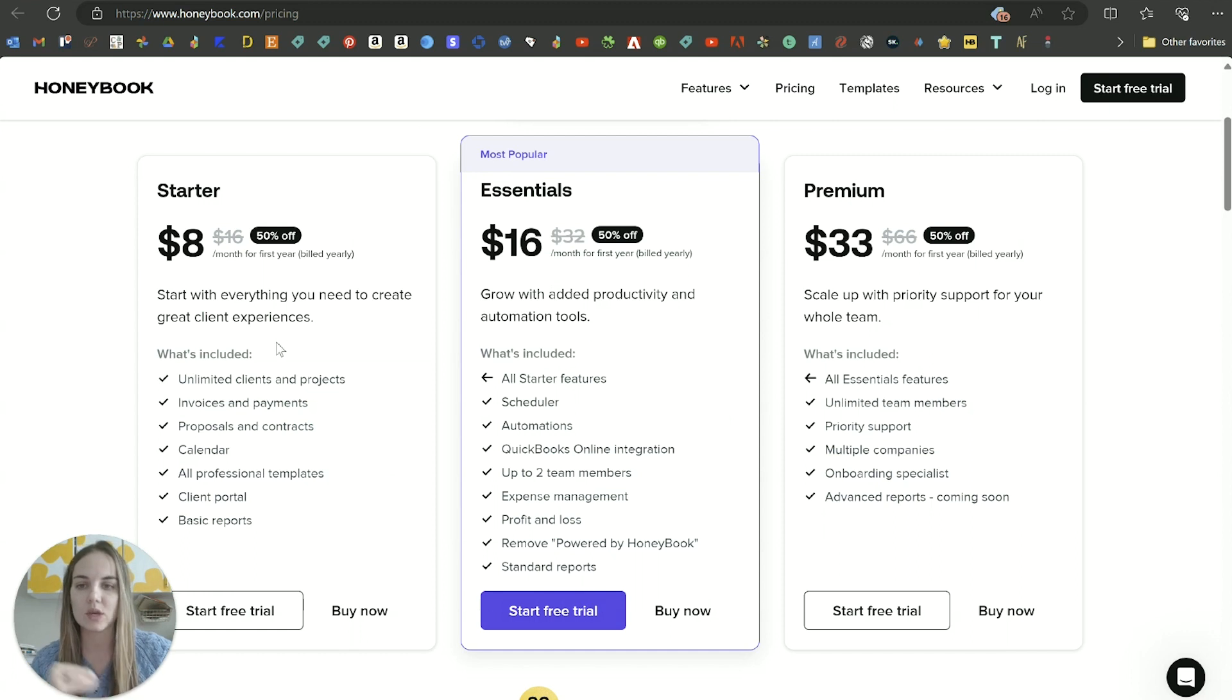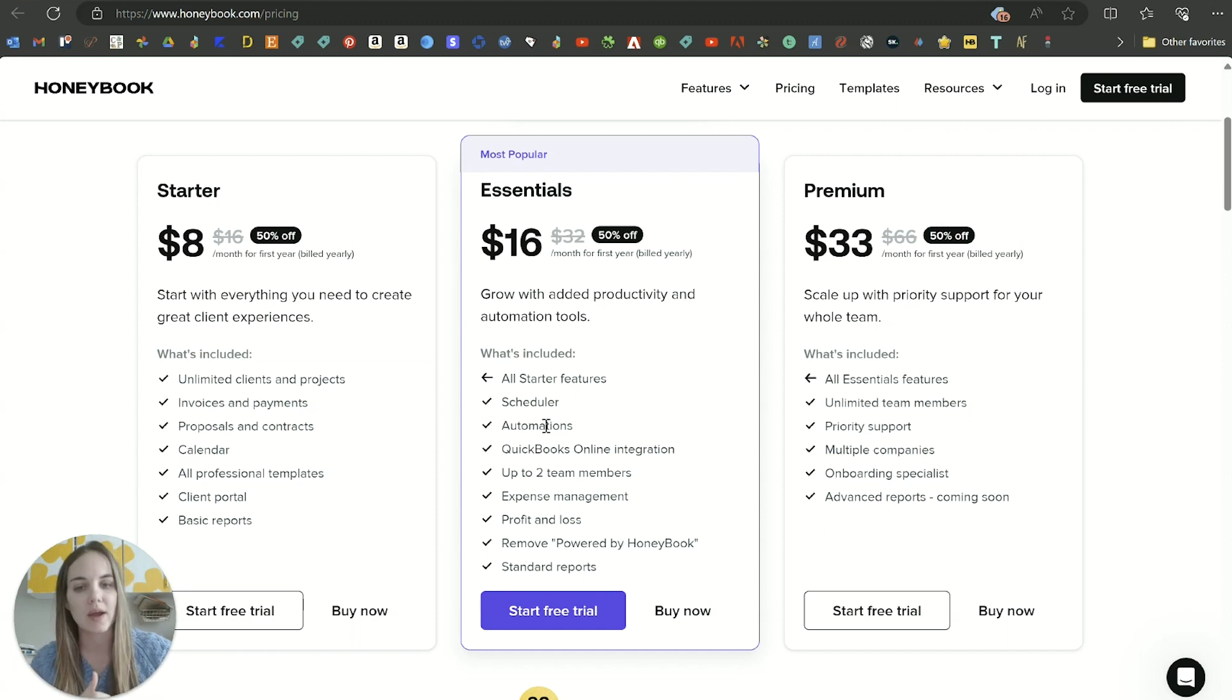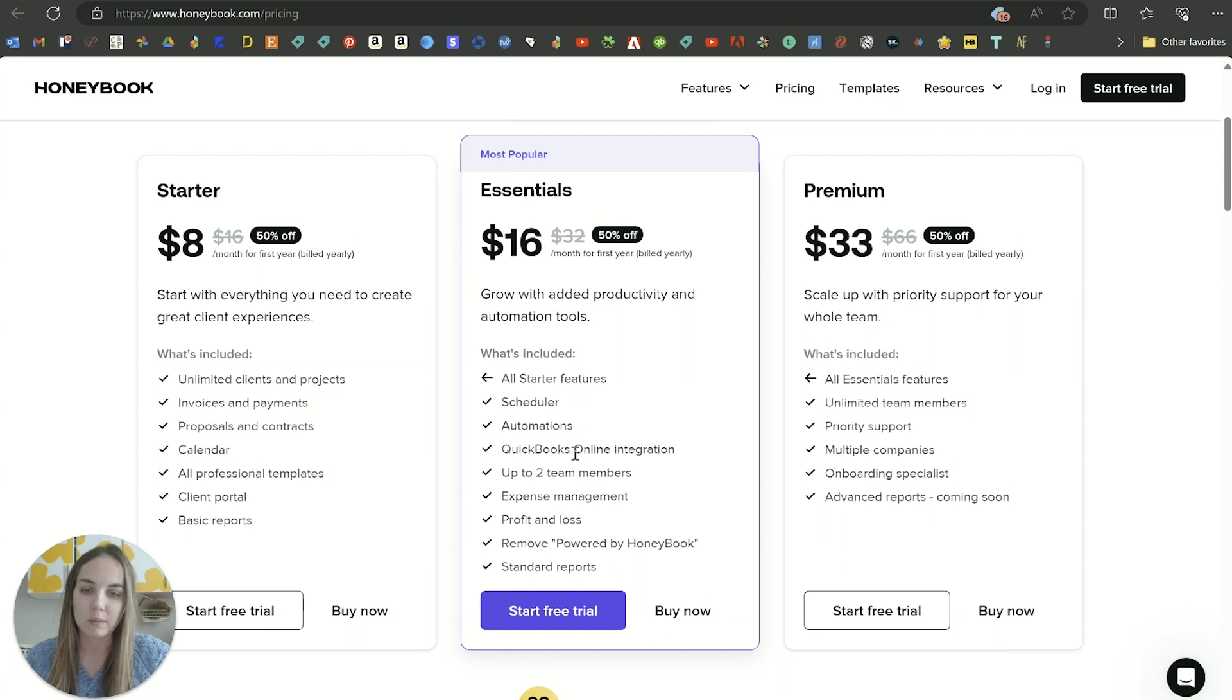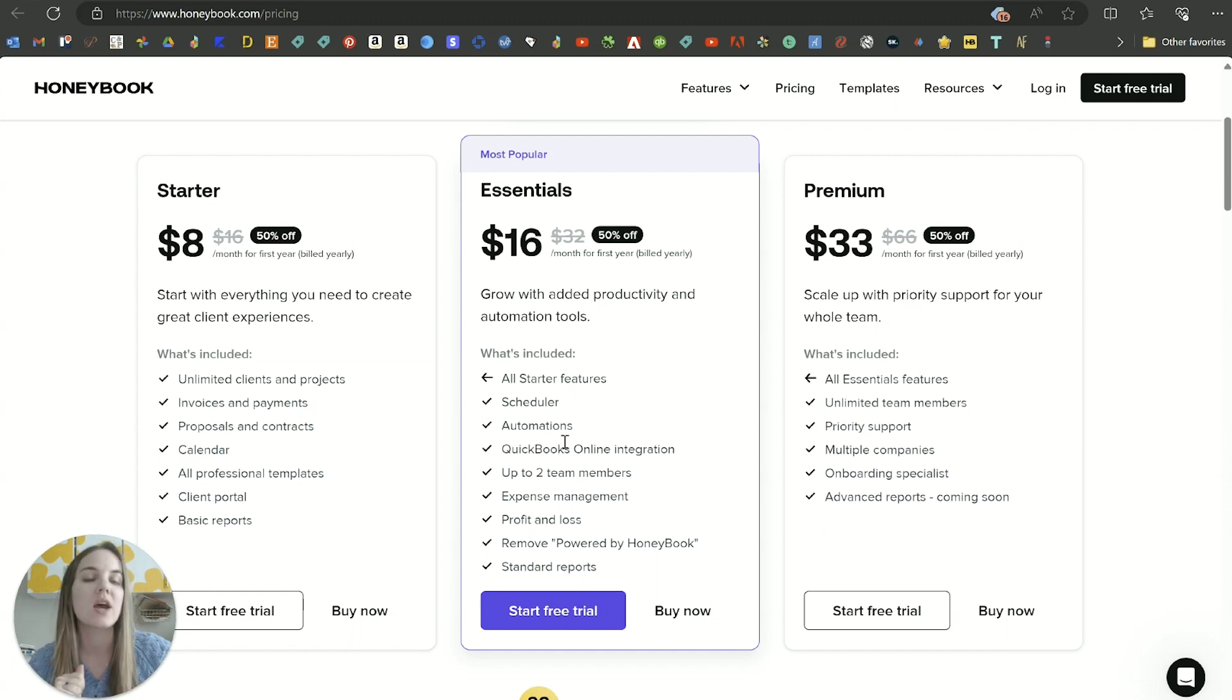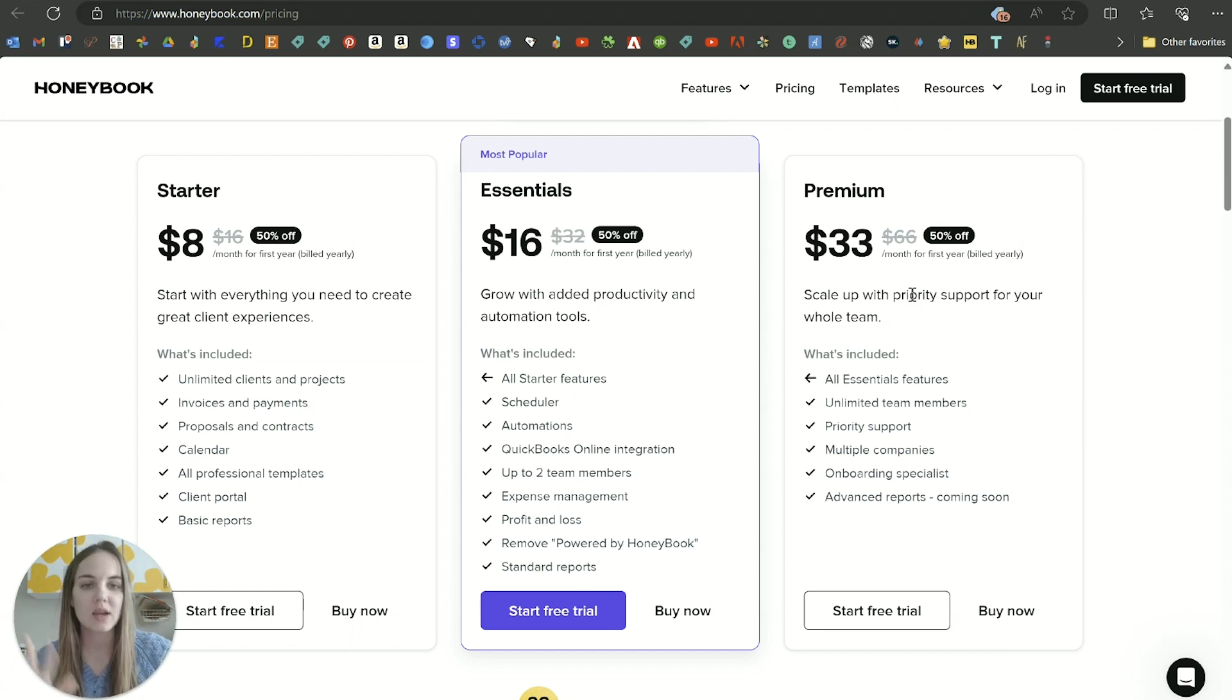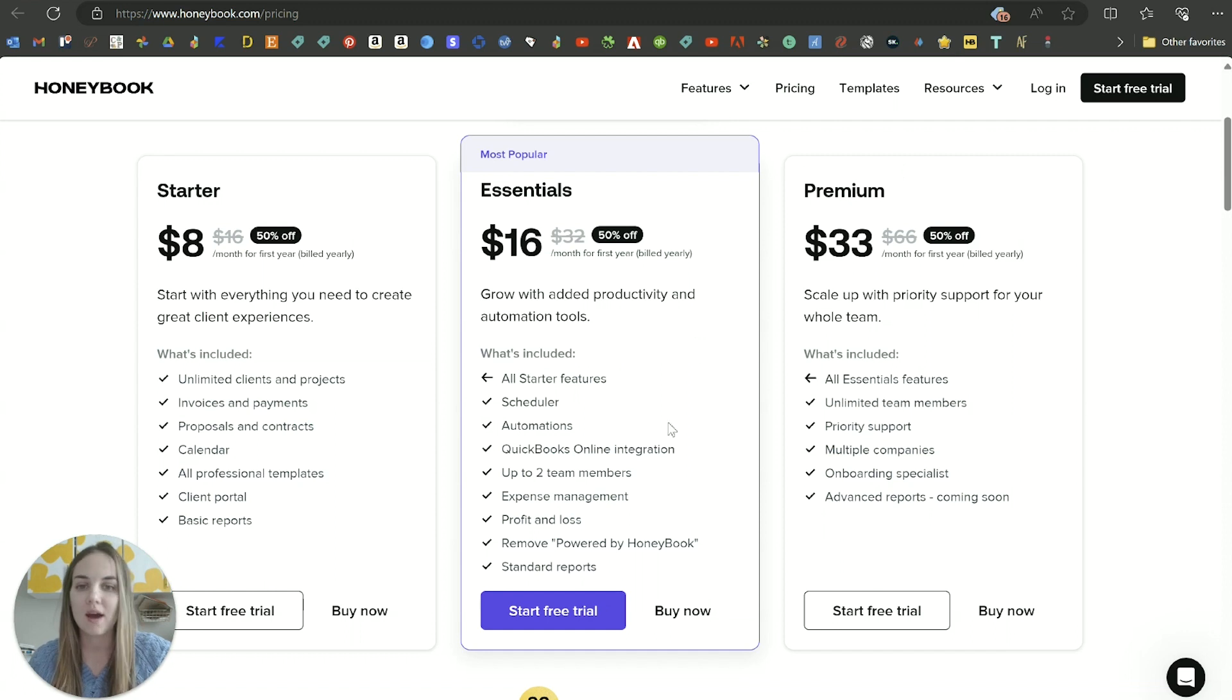I also think you can absolutely get started with the starter plan, no problem, especially if you're not quite ready to dive into scheduler and automations quite yet. But if you think something like QuickBooks online integration is going to be important and some of those accounting reports and you're planning to rely on HoneyBook for its accounting features, then I would definitely start with the essentials plan. Either way you get up to 50% off just by using my link or the code Lainey. I'll put my link in the description of this video.